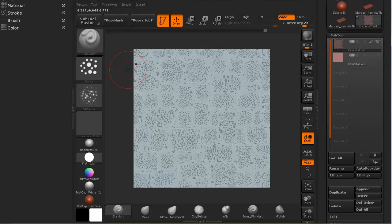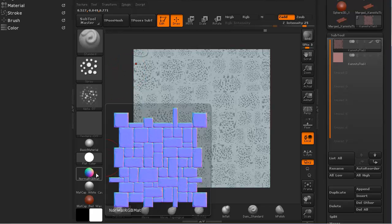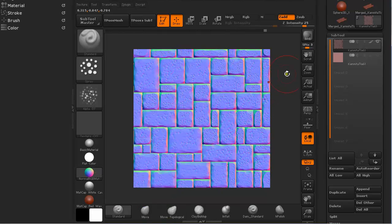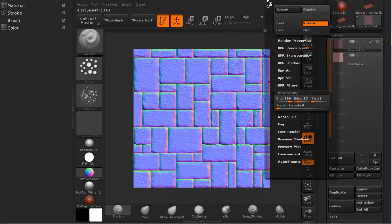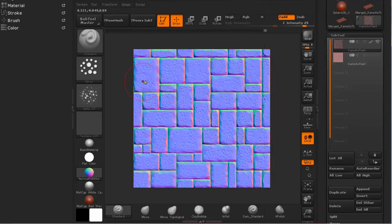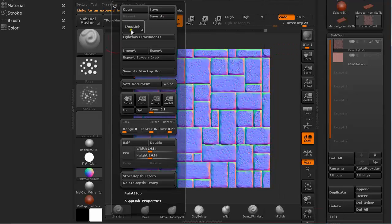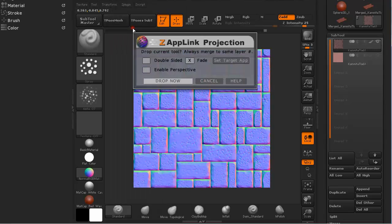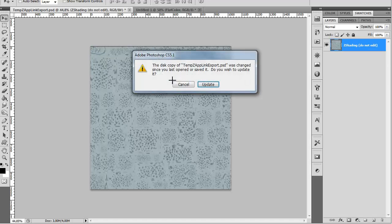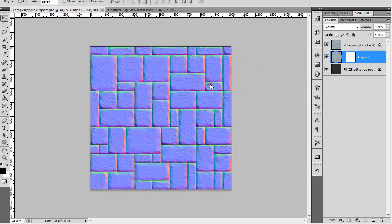Now we are going to use normal RGB material. And we are going to go under render and make sure we have under render properties Shadows turned off. And again I am going to go to drag command and Zapp Link and drop now. And it is going to ask us if we want to cancel or update. Just update.